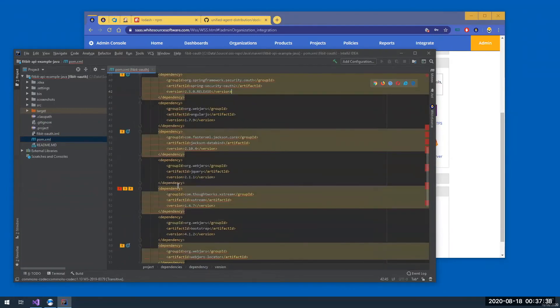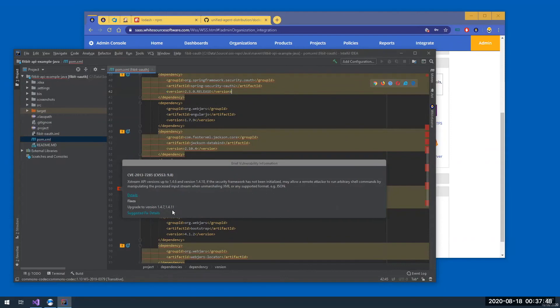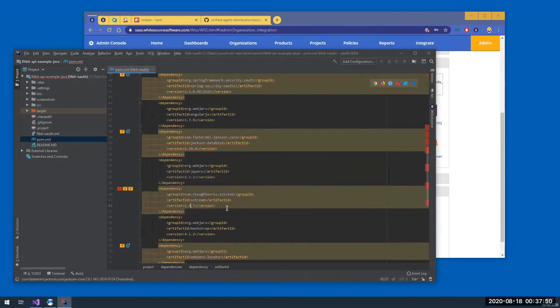So for example, this vulnerability here, this is the description of the vulnerability. And the suggested fix is to upgrade to version 1.4.11. So let's do that.